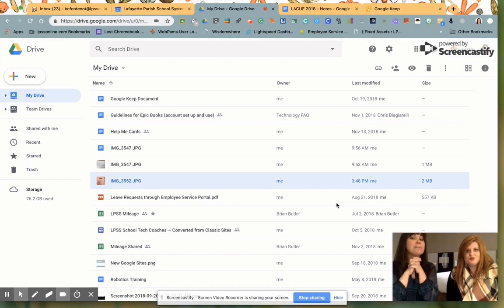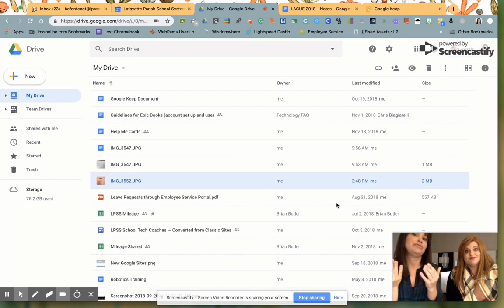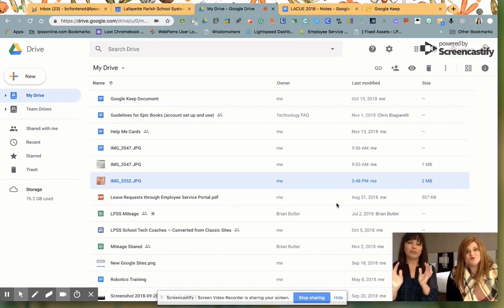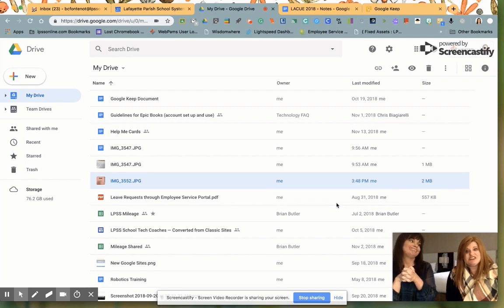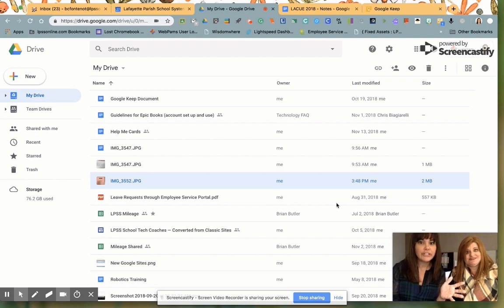So we have a mind-blowing tip for you today. Like really, Google, they do it again. You're just gonna have to sit down because it's good. Are you sitting?